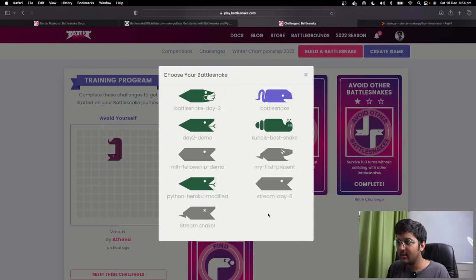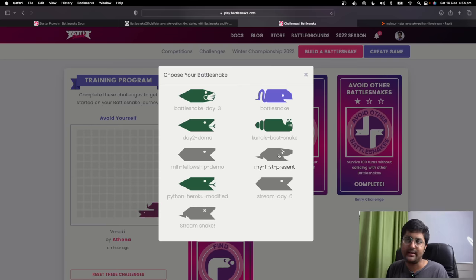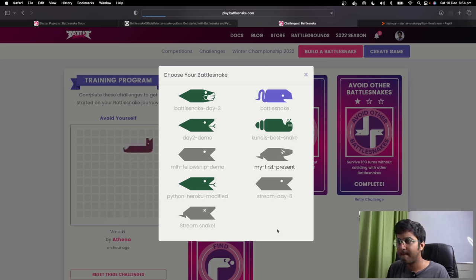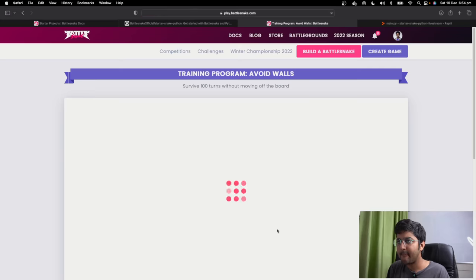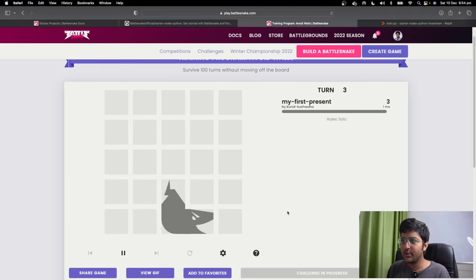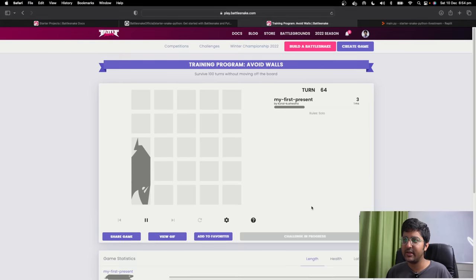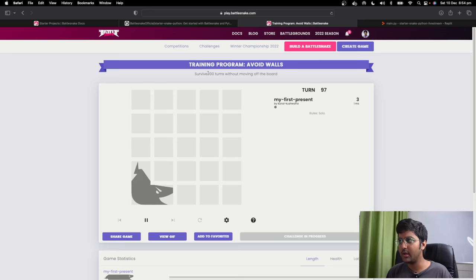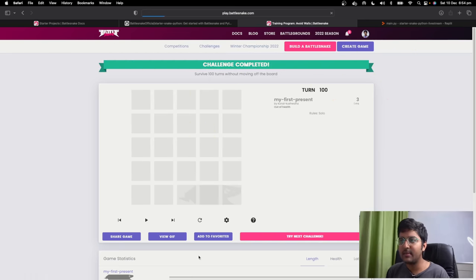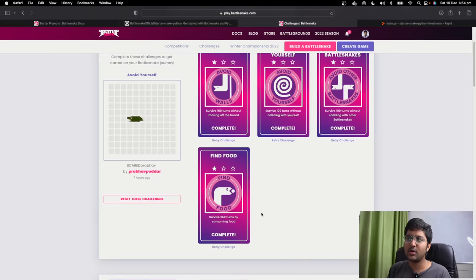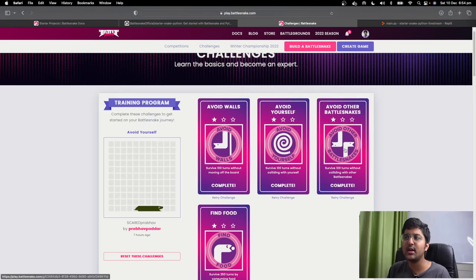You can do 'retry challenge.' Let's do the one I just created — my first preset. It's going to run and this is how my snake is running. Once it shows 'challenge passed' — it says 'survive 100 turns without moving away from the board.' Challenge completed. This way you have to complete these four challenges, and you can do it because your starter snake already handles all these scenarios.